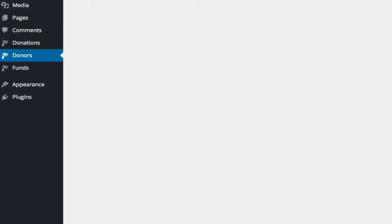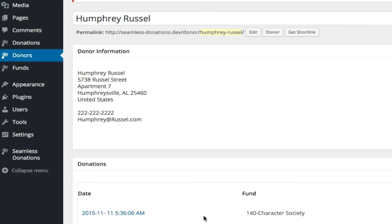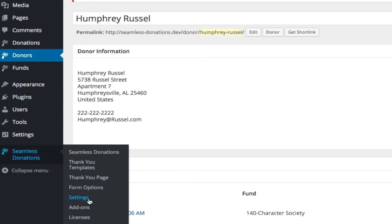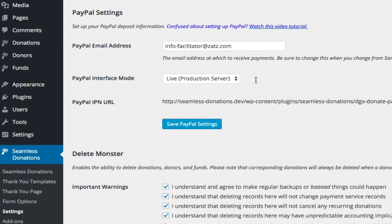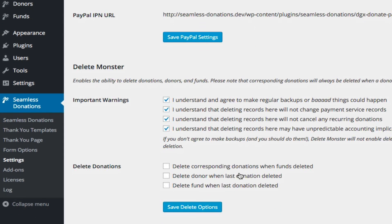No, that's two donations? No, one donation. We've turned off the options to delete corresponding donors when the last donation is deleted.